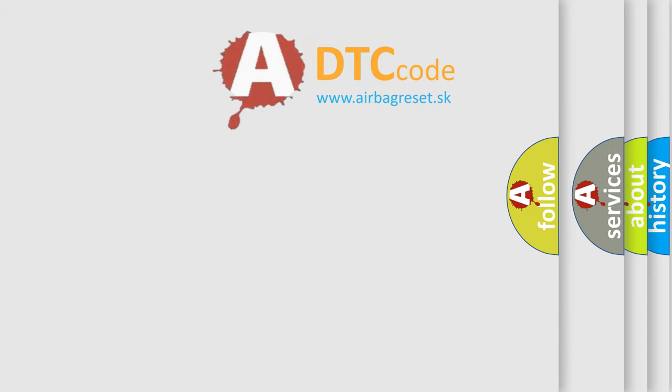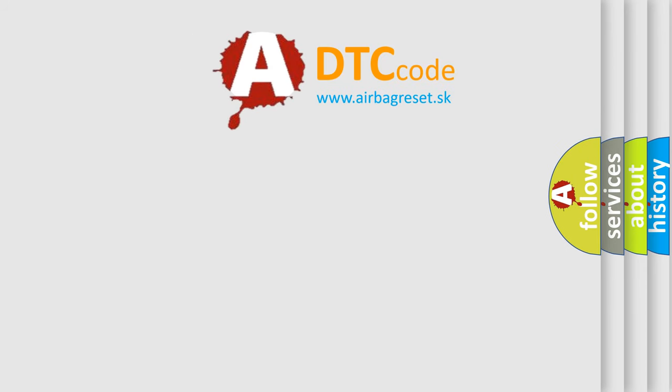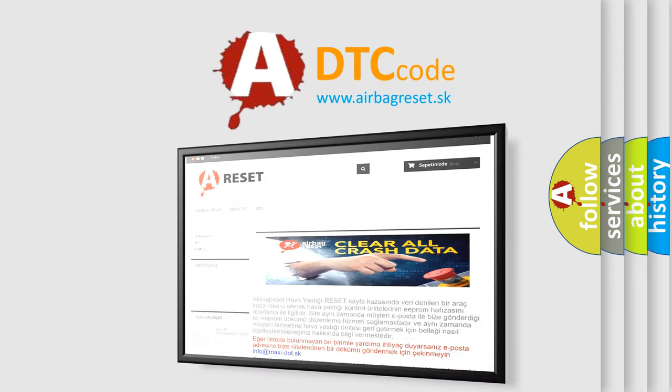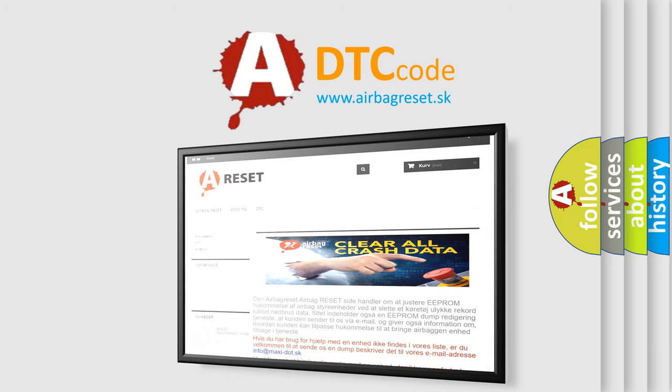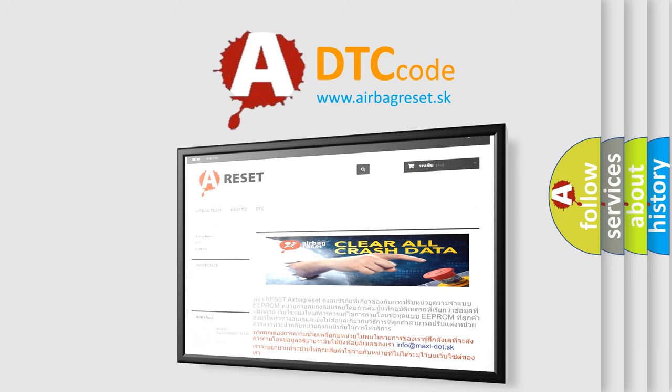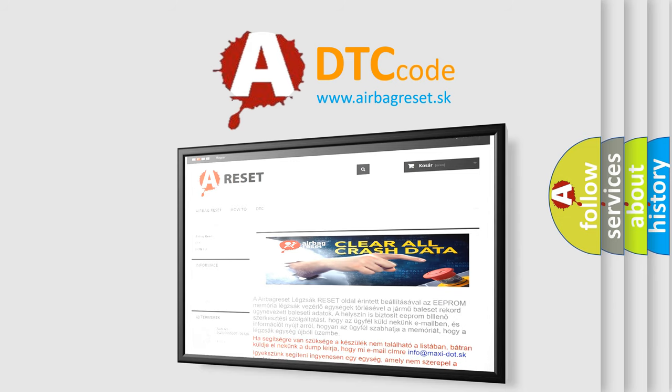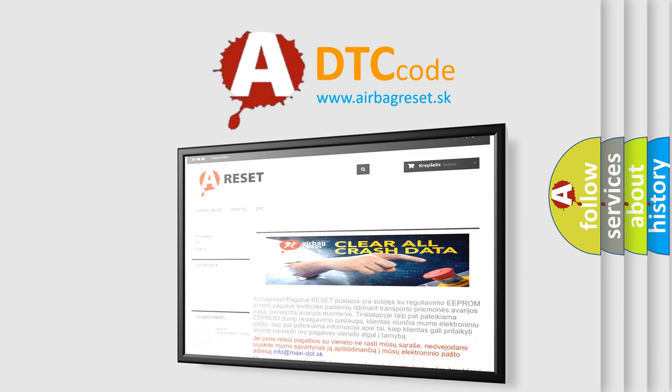The airbag reset website aims to provide information in 52 languages. Thank you for your attention and stay tuned for the next video.